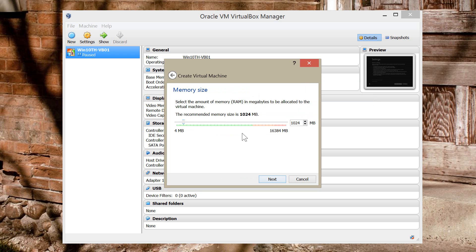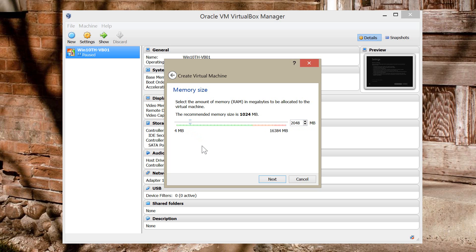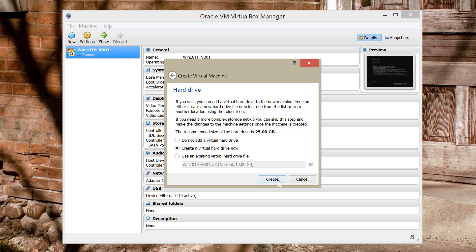I'm going to allocate the amount of memory that I want to use for this Virtual Machine. I recommend to use at least 2 GB of RAM depending on the system that you have. I can't afford to do that on my machine. So I'm just going to go ahead and choose 2 GB of RAM. I'm going to click Next.